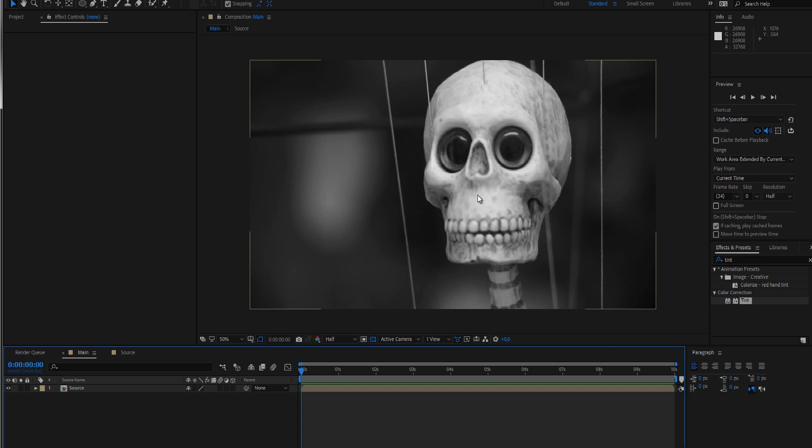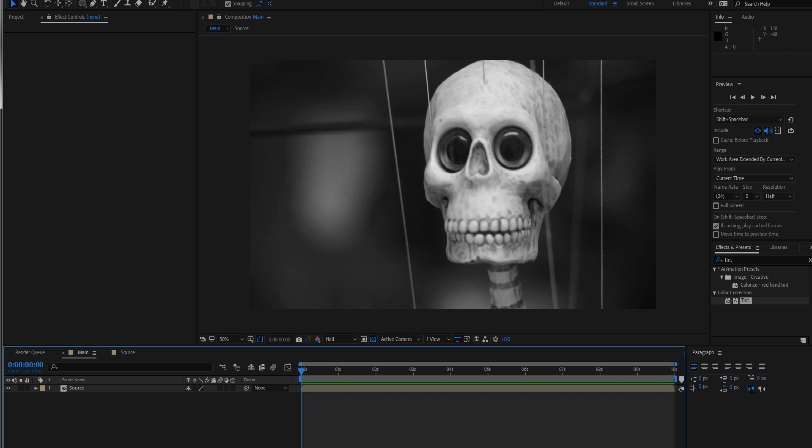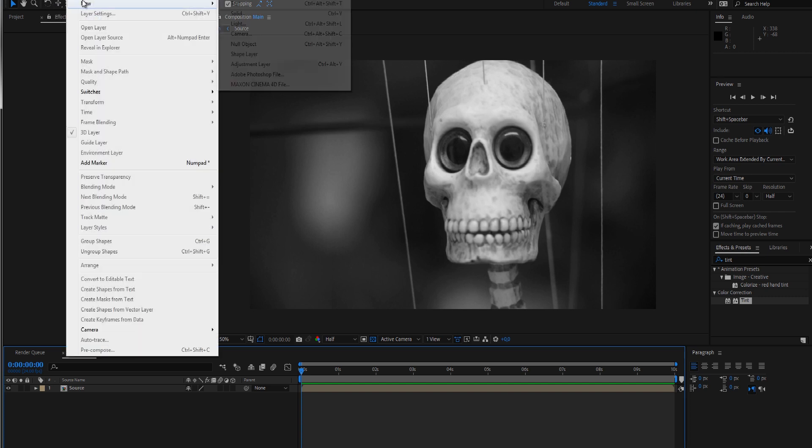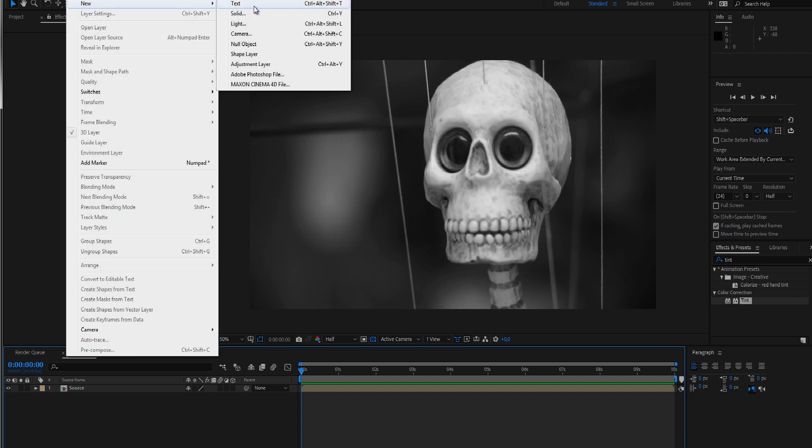We want to go for this halftone effect, which means big black dots where it's black and smaller dots where it's brighter or white. Let's create our base layer with a pattern of black dots. There are many ways to do that - you could mask out dots or use a shape layer with repeaters.